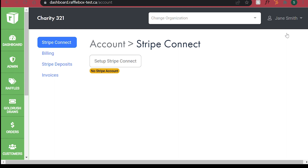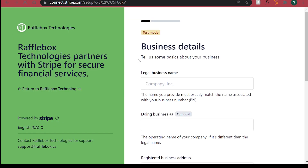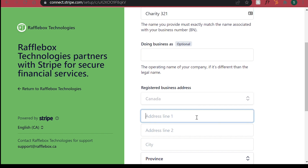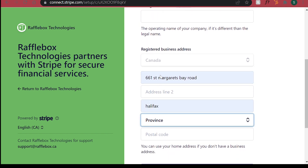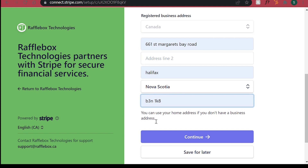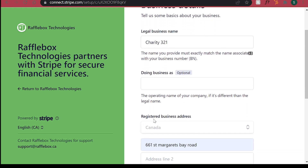Step 3: Click on the Setup Stripe Connect button to enter information about your organization. Now enter the details about your organization such as name and address. Once all the information is filled in, make sure to double check that your information is correct. Once you've double checked, you can now click Continue.